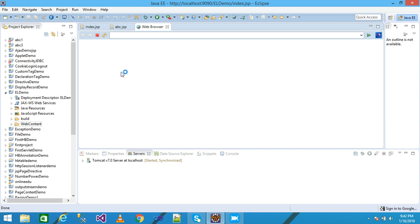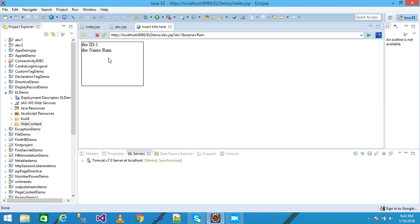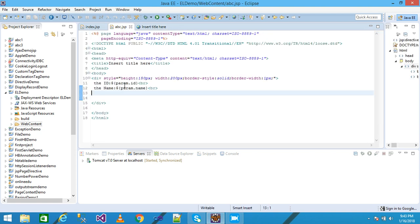The browser displays index.jsp. I enter the ID as '1' and the name as 'Ram', then click Submit. The abc.jsp file is displayed showing ID '1' and name 'Ram'. Here I am using Expression Language — this is the EL implicit object. The syntax of Expression Language is: dollar sign, curly bracket, implicit object, dot, and parameter name.